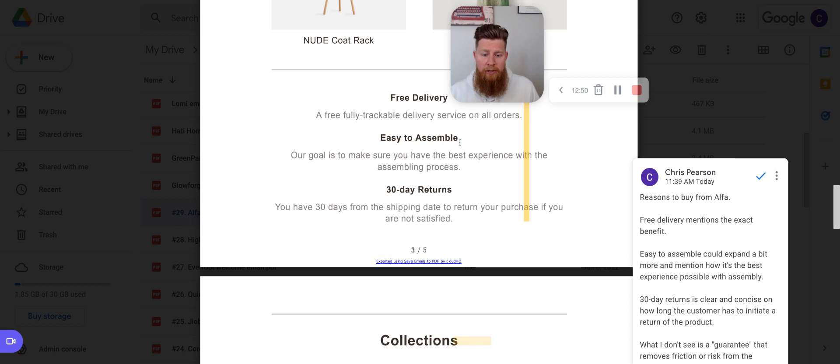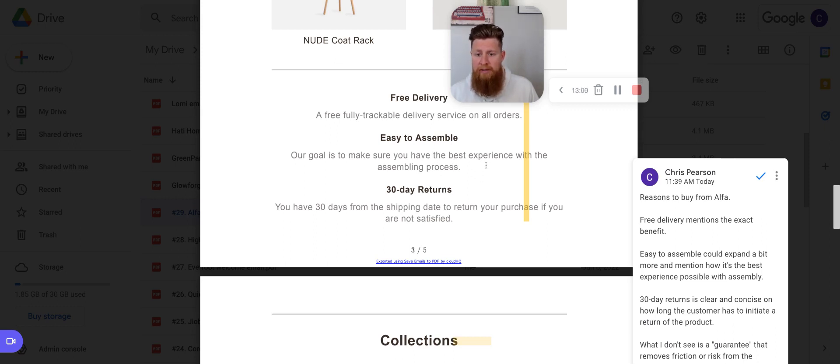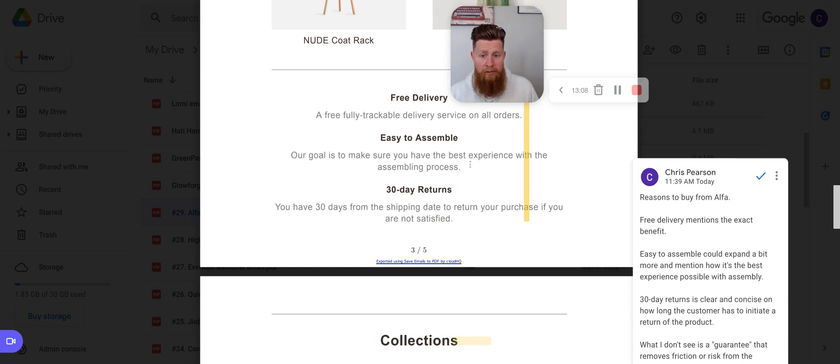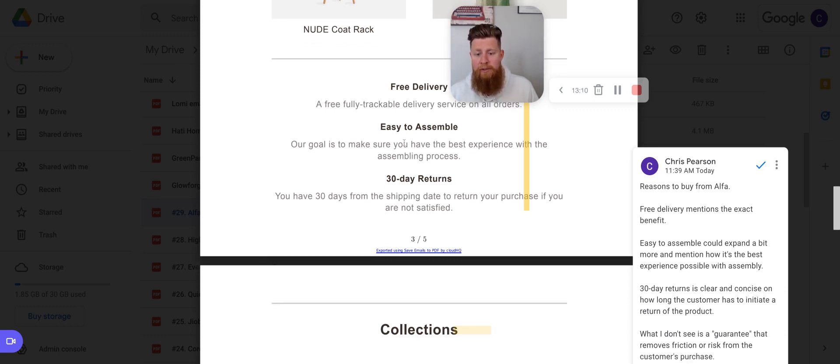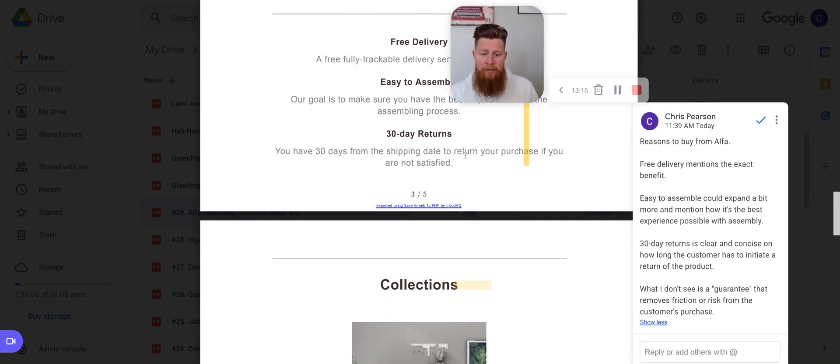Easy to assemble. So make sure you have the best experience with the assembling process. So best experience with the assembling process, that's a general, it's not very specific. So what I would do to boost this is like, you have the feature of easy to assemble. The benefit of this is spend less than however much time it is to actually assemble this, or don't have to call somebody to come over and help. You can do it yourself with one tool and we deliver that tool with the product. So yeah, just benefit and dimensionalize this a little bit might actually get some more pull when people read it.